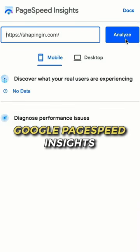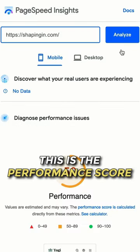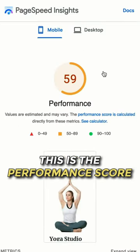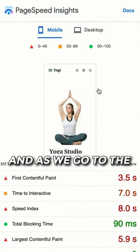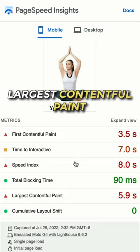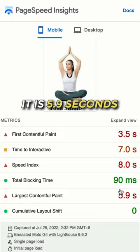If we do a test on Google PageSpeed Insights, this is the performance score. And as we go to the largest Contentful Paint, it is 5.9 seconds.